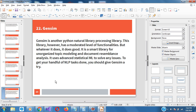Gensim is another Python natural language processing library. This library has a moderate level of functionalities, but whatever it does, it does well. It's a smart library for unsupervised topic modeling and document similarity. It is useful for advanced statistical analysis to solve issues and it can get you a handful of natural language processing tasks done. You should give it a try.